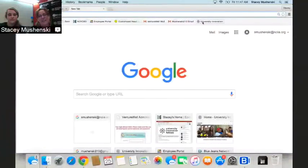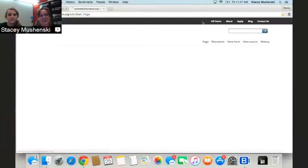Welcome to the University Innovation Fellows Program. You're watching this video today to learn how to create a page on universityinnovation.org.